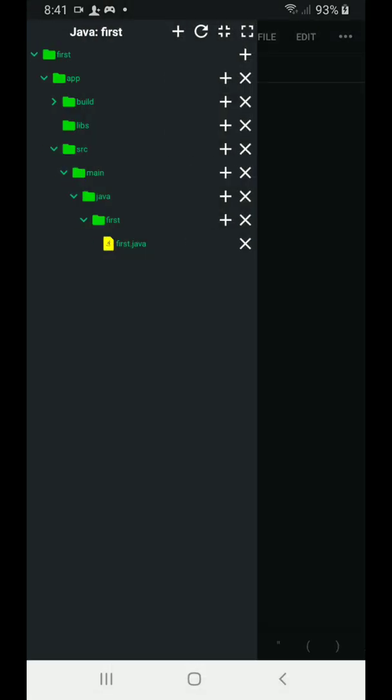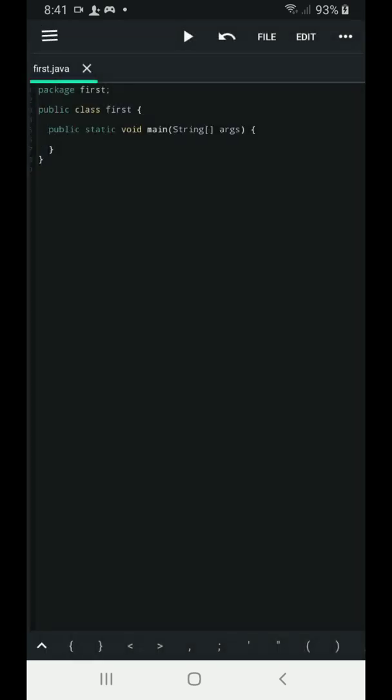So as you can see, we have created a package name which is first. Then we have your Java file which is also named first.java. So I'm going to select this one and a template, a basic template will be provided for you to work on.